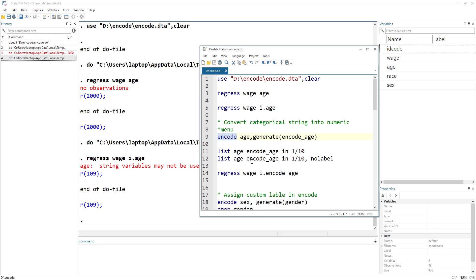The syntax starts with the command name, then the variable you want to convert from categorical to numerical, then a comma followed by the option generate and the name of the new variable. I usually write 'encode' before the variable name so I can easily identify it as an encoded variable.